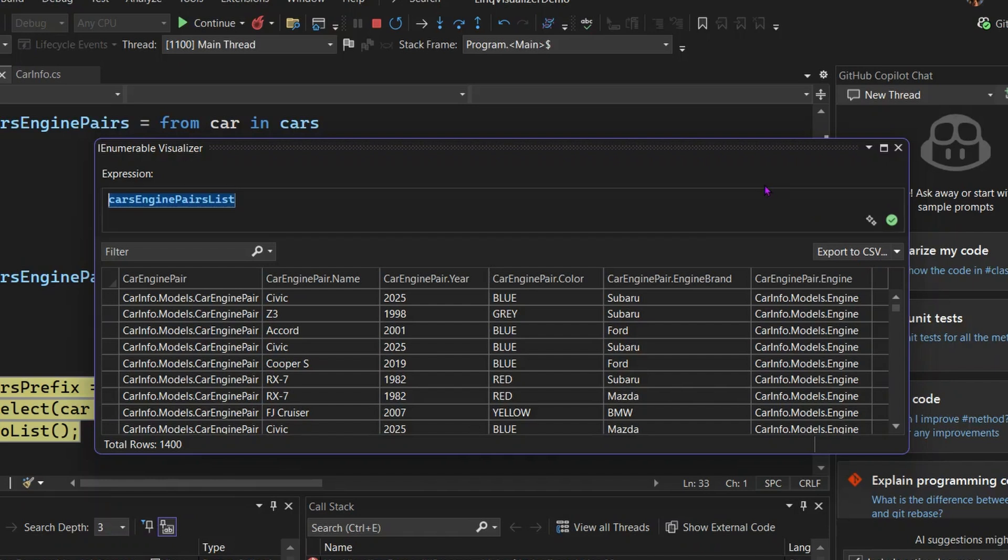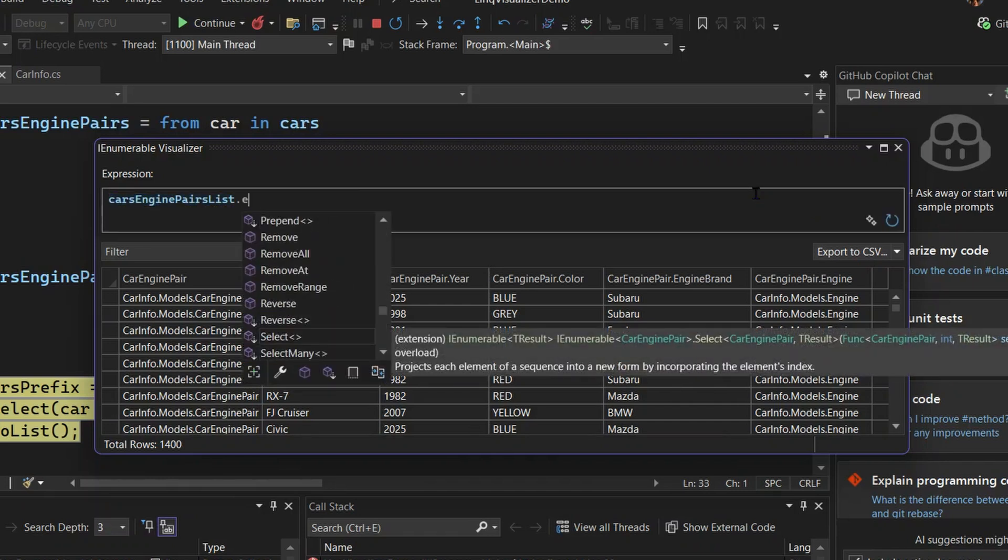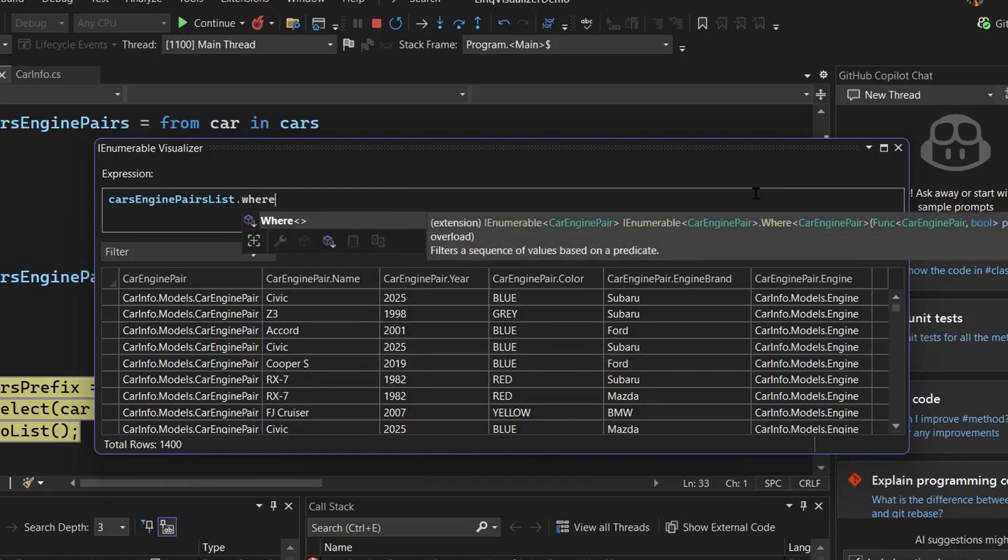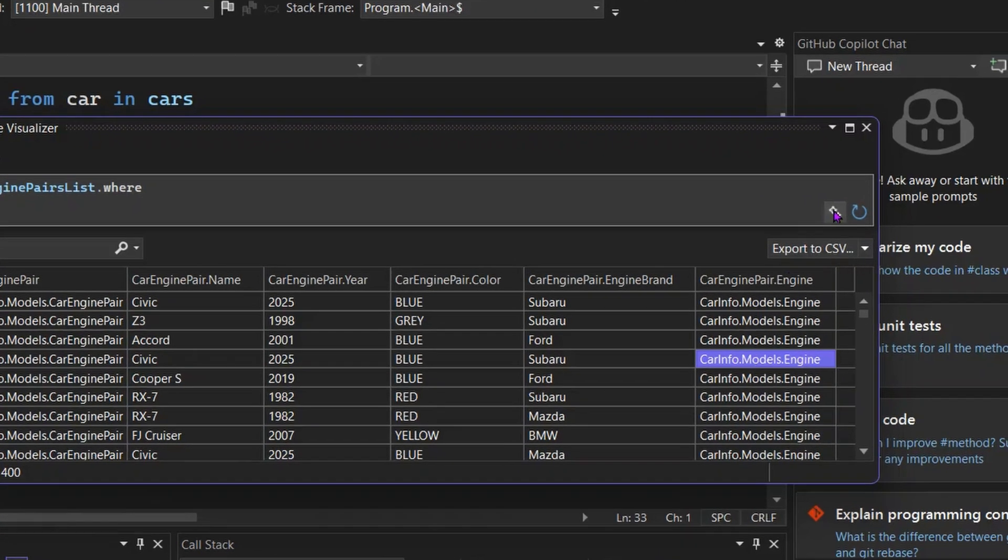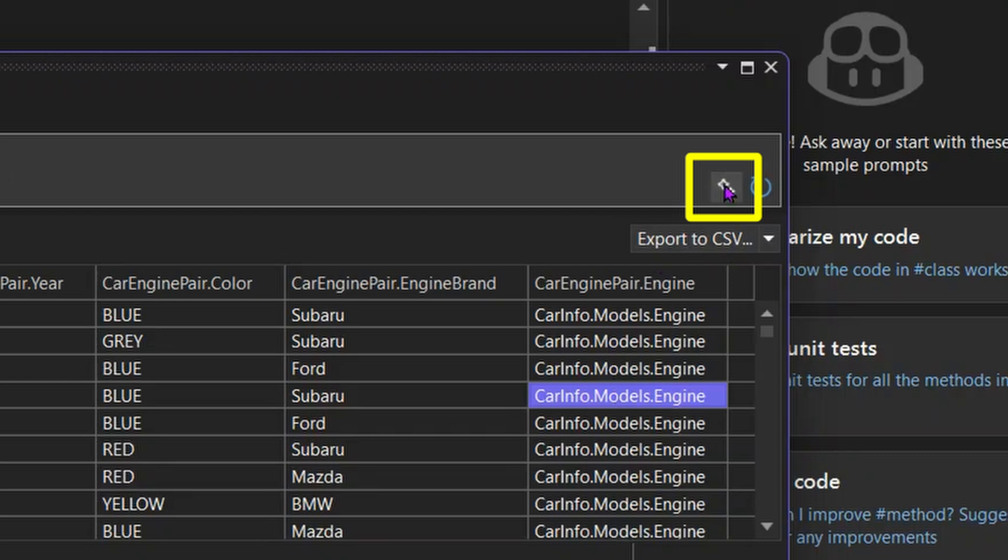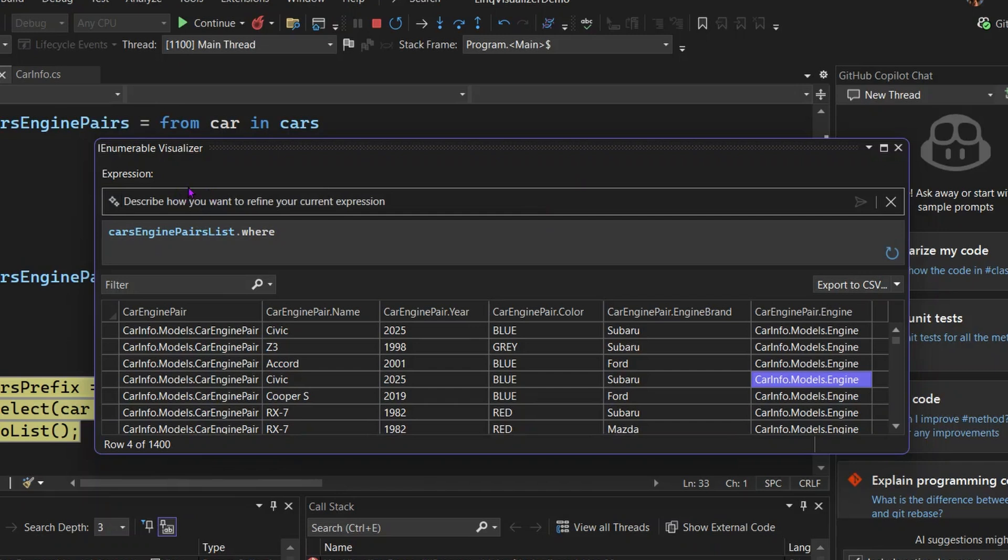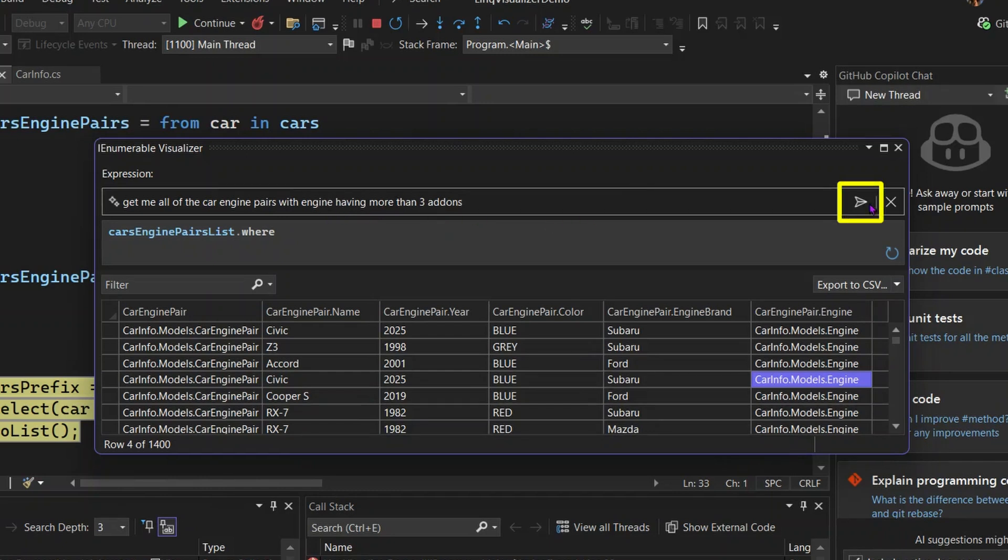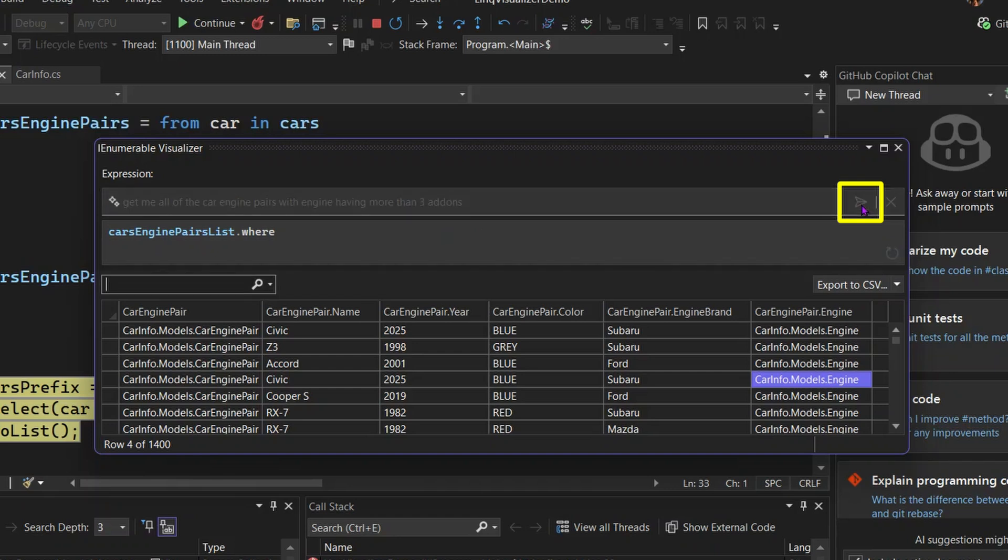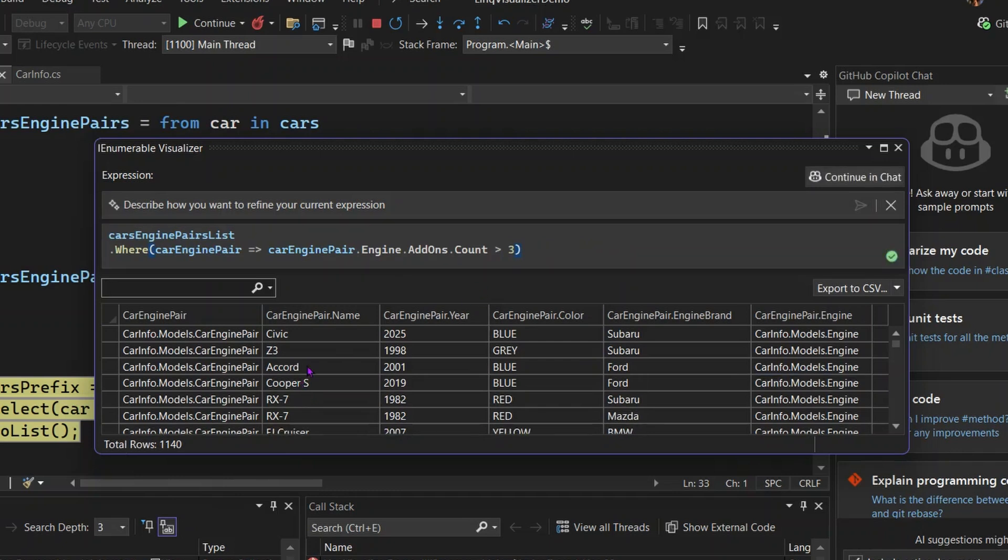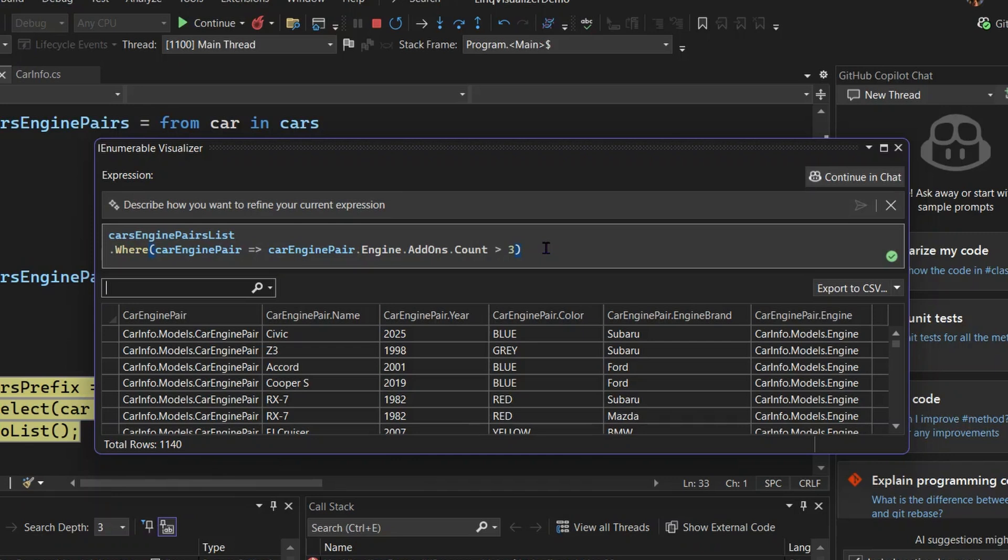For example, instead of manually typing down a query that says get me the engine or something with where, select, and things like that, I can click this small sparkle button over here, which will take me to an additional inline chat window that says describe how you want to refine your current expression. And I can say things like get me all the car engine pairs with engine add-ons having more than three items. So I can click this button over here. You can see that this query got generated for you so you don't have to handwrite it yourself. And if you have any previous knowledge of your dataset, you know there's supposed to be only 1,140 items with the engine item count more than three.